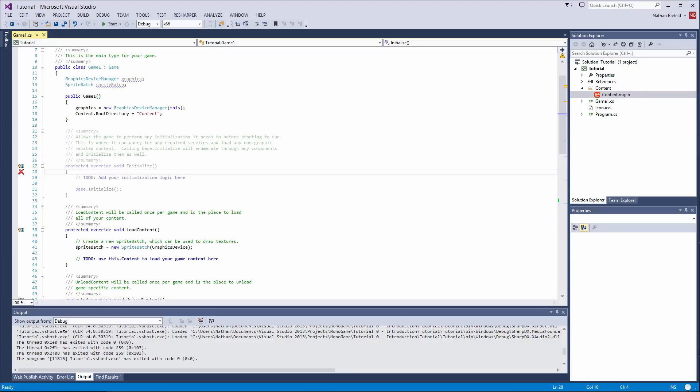Alright, so enough babbling, enough with this tutorial. I hope you enjoyed it. I hope you will enjoy all the new tutorials coming out. Let me know your comments, what you have suggested. Let me know what you want me to cover on MonoGame.